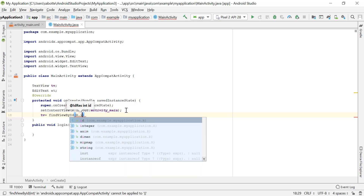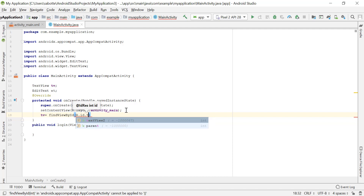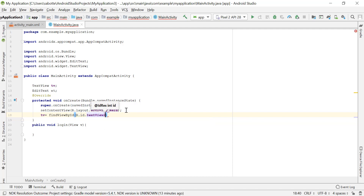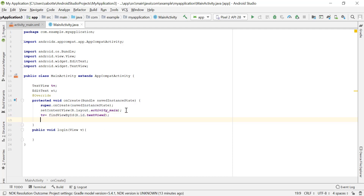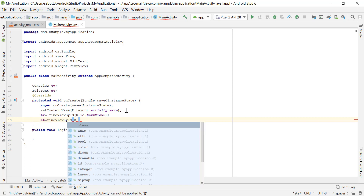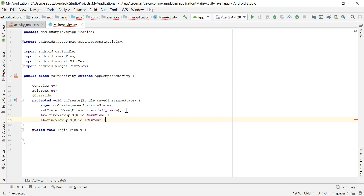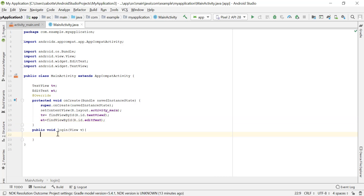So tv equals findViewById, with the ID R.id.textView2, and the EditText et equals findViewById with the ID R.id.editText. Now that I've initialized the TextView and EditText, I can access and use them in my login method. What we want to do is get the text the user entered in the EditText and compare it with the secret word.